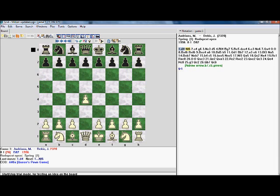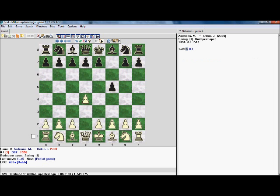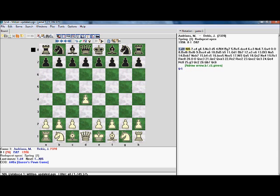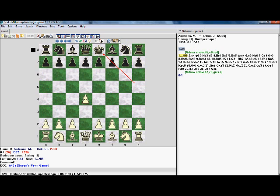Next we have start and stop trial mode, and what this allows is us to see how another variation would have unfolded. Let's say I'm out of book already and I wanted to try the Dutch, see how the Dutch would work. I can just do that, and then we just go off trial mode and it's good as new. So for example we decided on two weakening moves to the king — fair enough, so we're not going to play the Dutch.